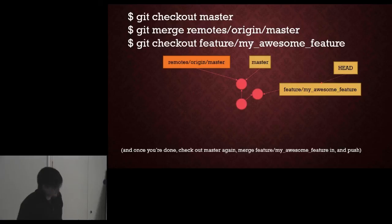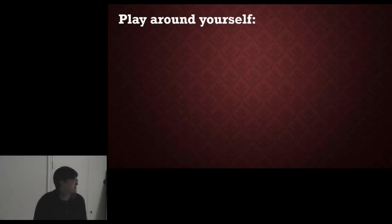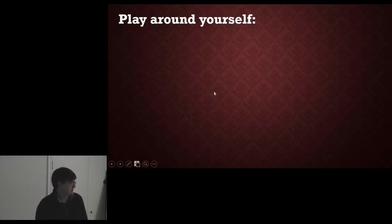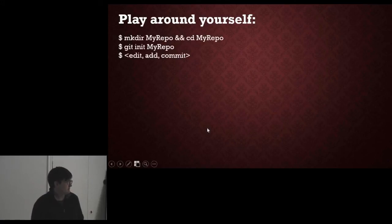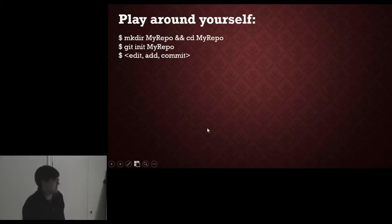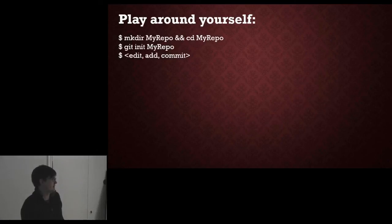So the best thing to be honest that you can do is play around yourself to make sure that you've got your head around this sort of thing. So from the command line you can do this fairly straightforwardly. Make a repo. CD into it.